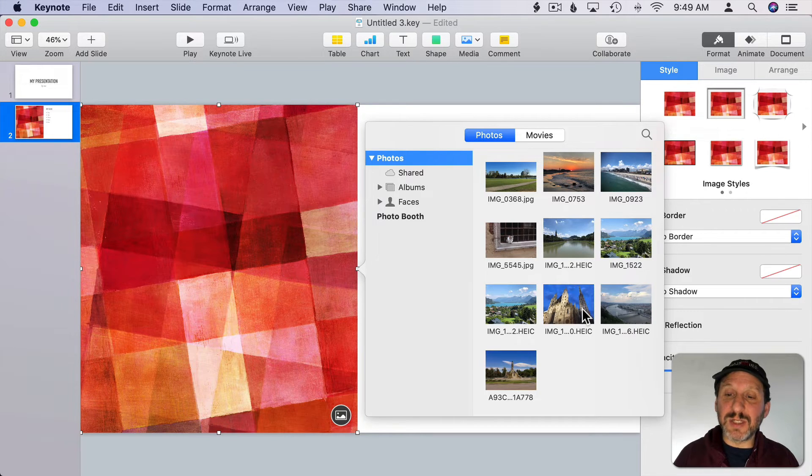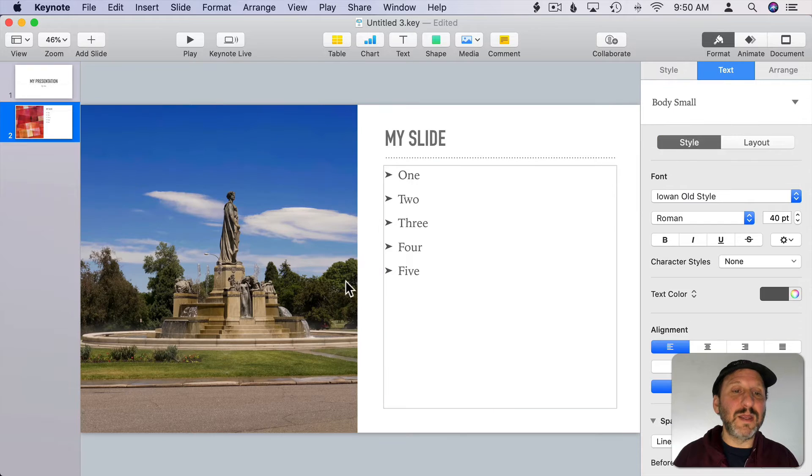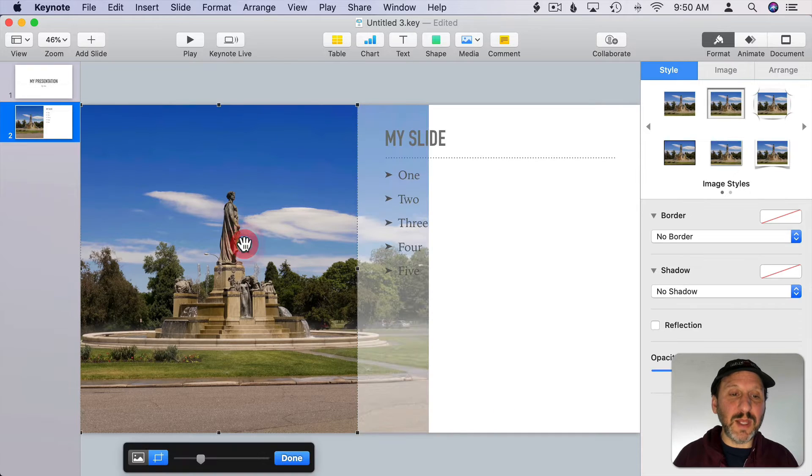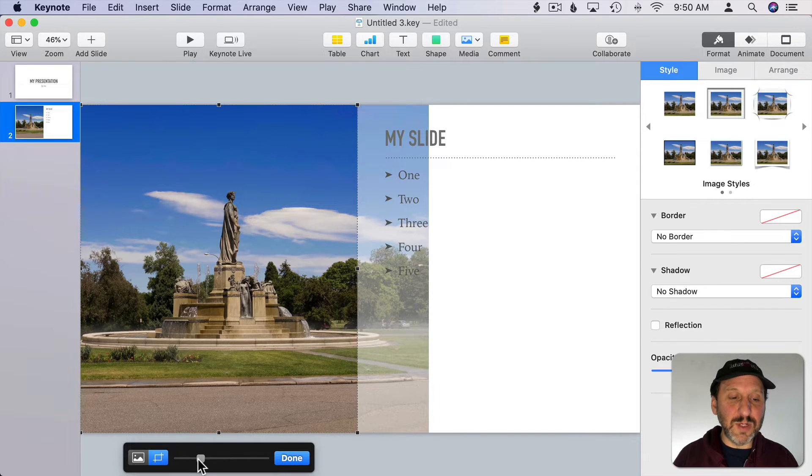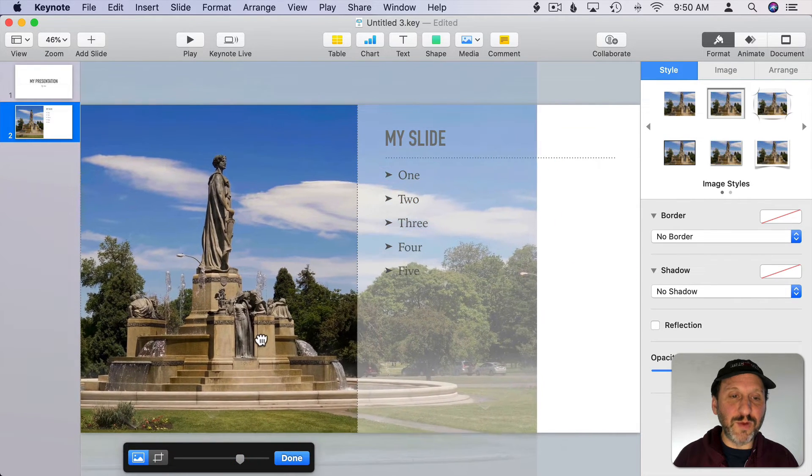Let me just select an image here and then you can double click it and you can resize it. Move it around. Hit Done.